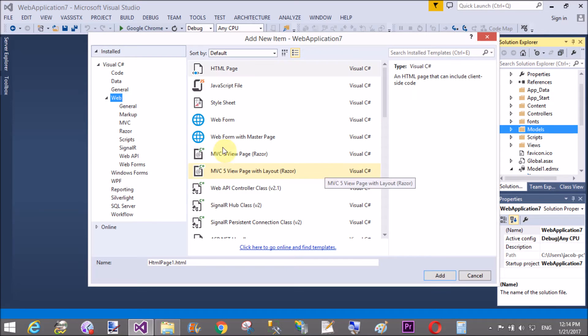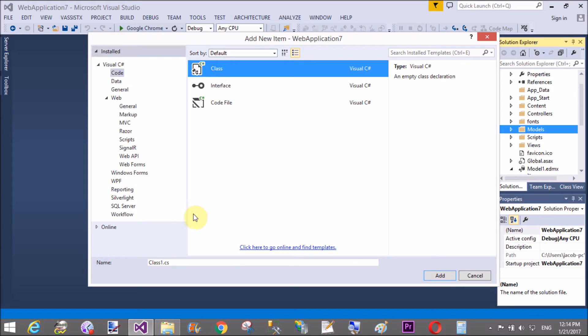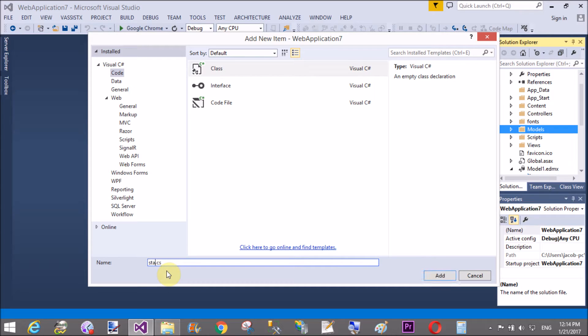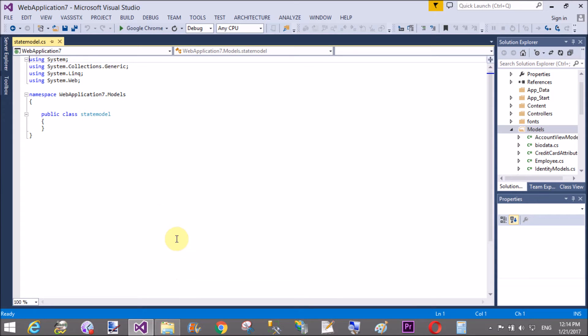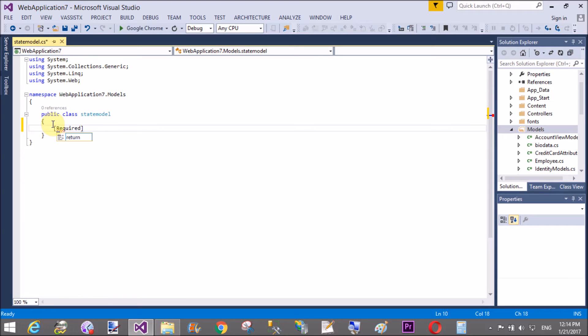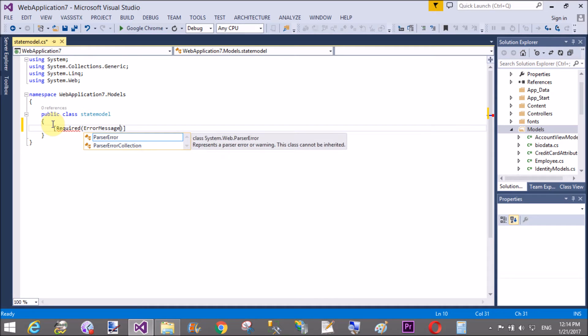In this tutorial I will take a class in which we can take two properties like state ID and state name. For the state ID, I take integer type and state name. Use select list. Select list type.